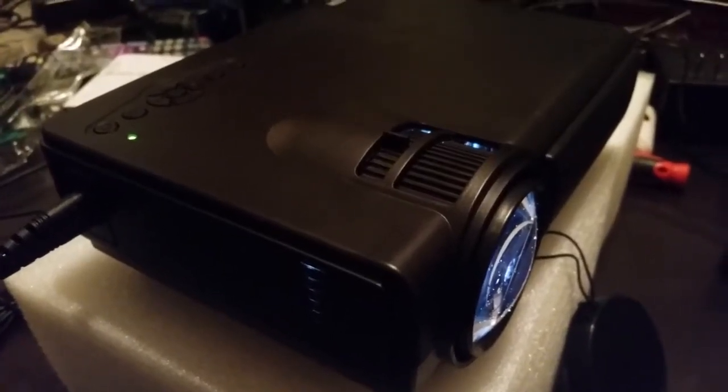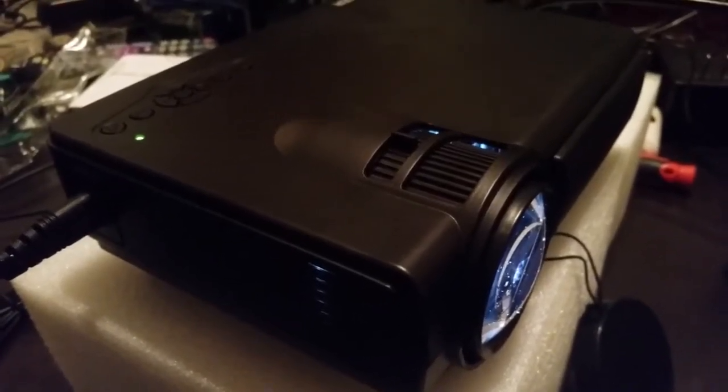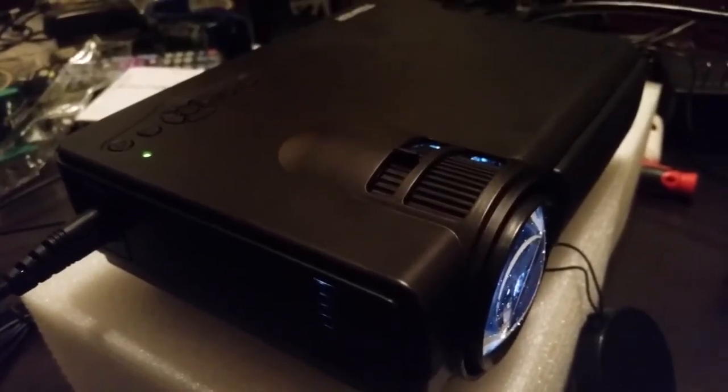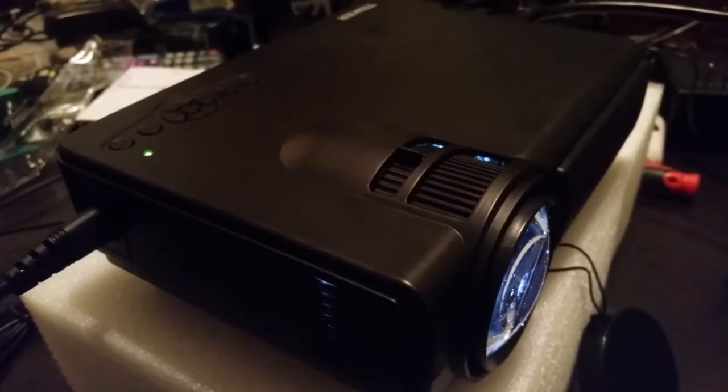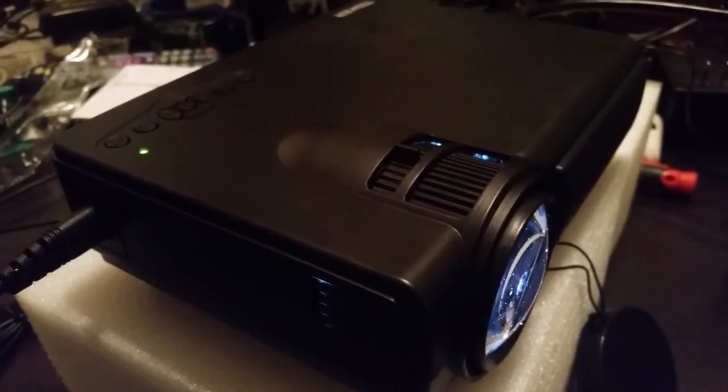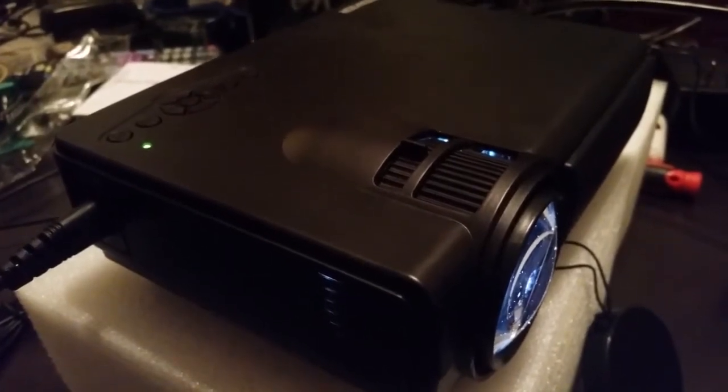Hey YouTubers, so now we're going to go over some of the features of the Tinkin Q5 projector.